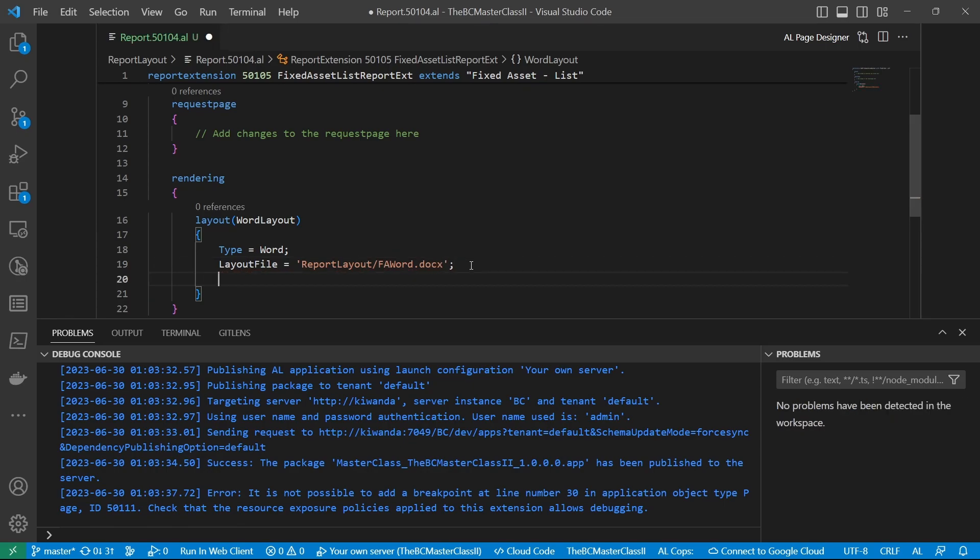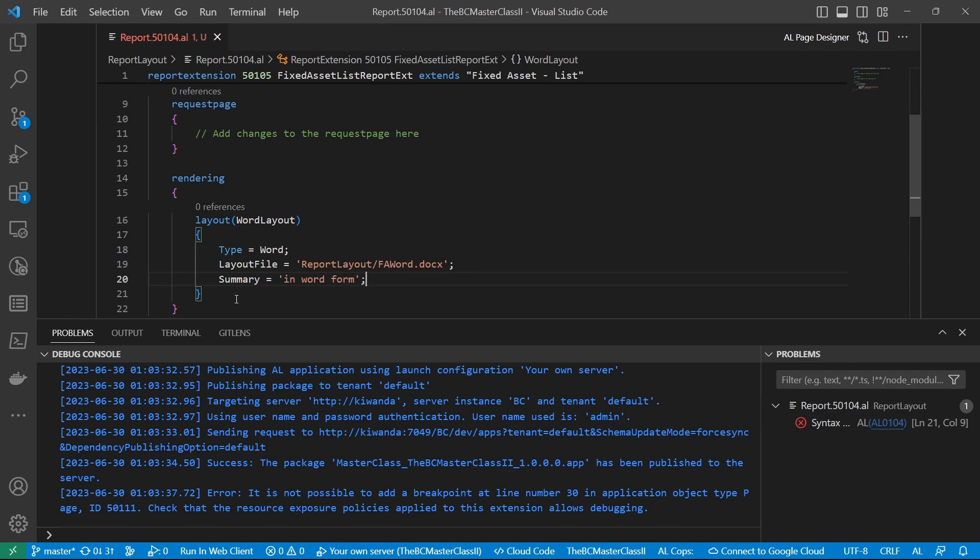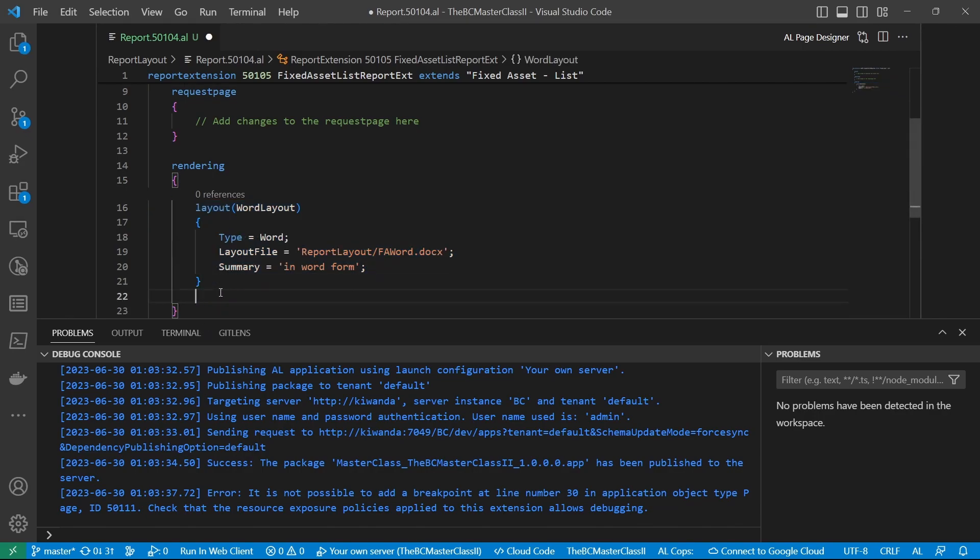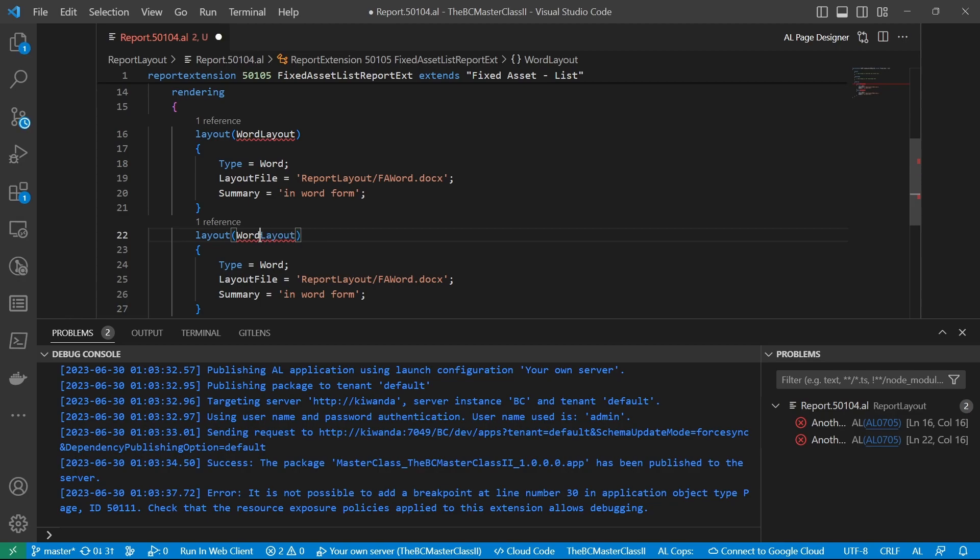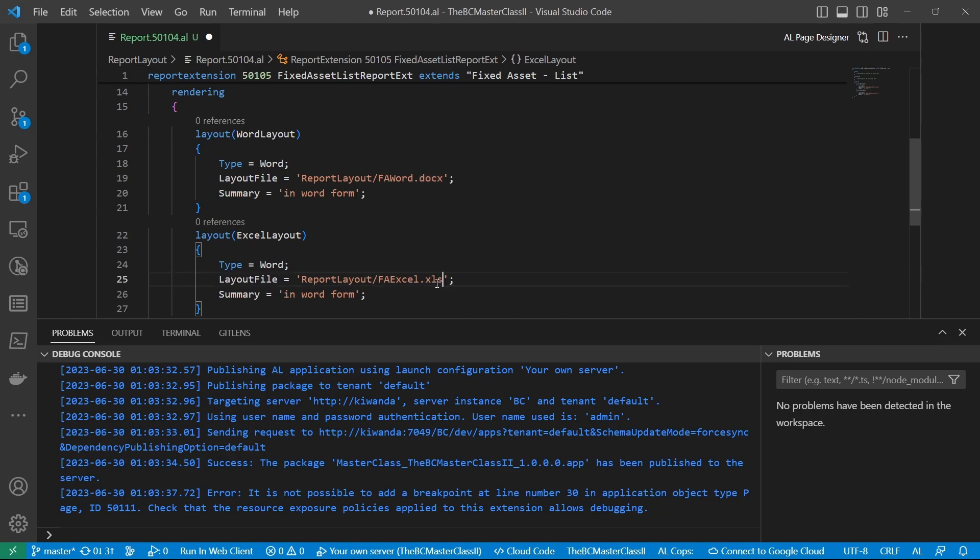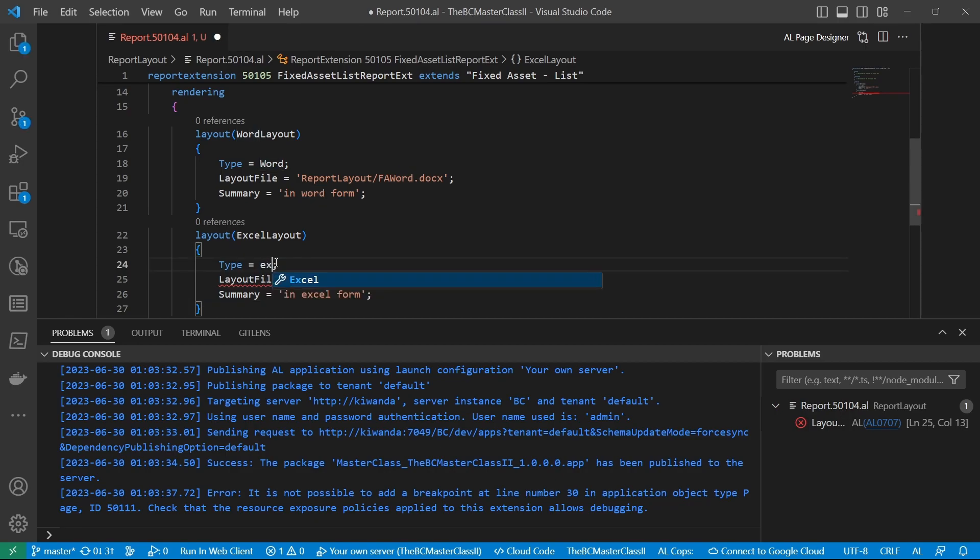Then you can specify the summary, not so important, but we could do that. And then the same, we can have an Excel layout for the FA Excel dot xlsx in Excel form. So here, there we are, and the type is Excel.